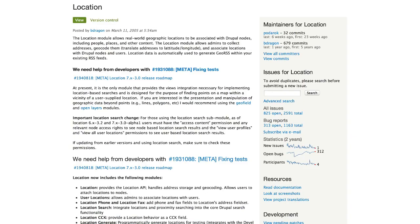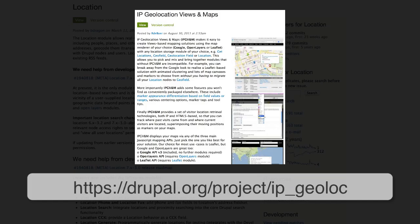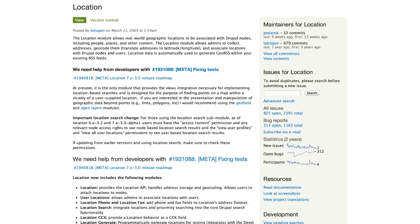Location is used to store addresses, and GMAP is used to display the addresses on a map. If you want to use something other than GMAP for mapping, then look at the IP Geolocation Views and Maps module. In this video, I will show you how to store and geocode an address on an article using the Location module.